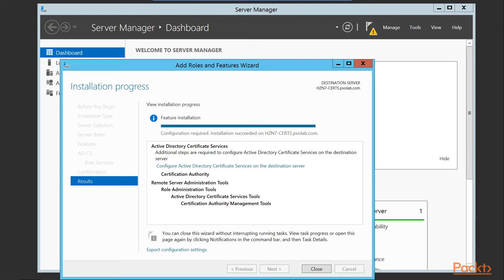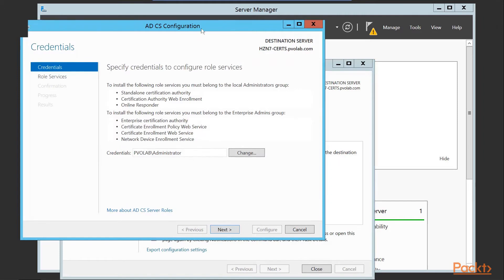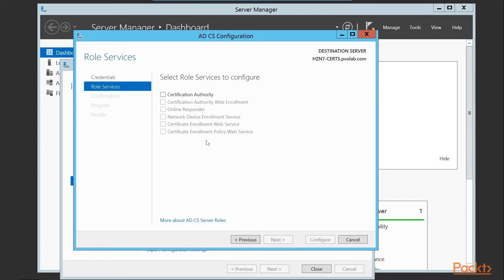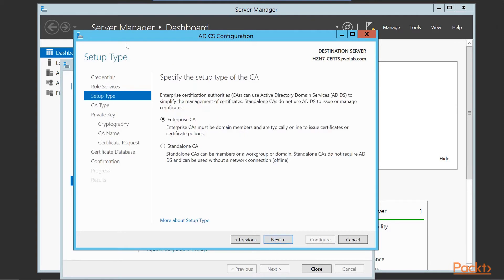The installation has completed successfully. There's a warning box indicating additional configuration steps are needed, so we click to configure Active Directory Certificate Services on the destination server. The ADCS configuration box appears — to install the role services you must belong to the local admins and enterprise admin groups. We enter our domain administrator credentials and click next. We're configuring a Certification Authority, so we select that role service and click next. For the setup type, we're going to go with an Enterprise CA.